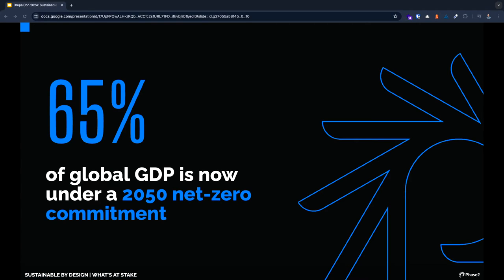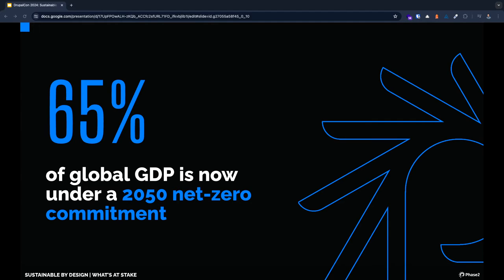65% of global GDP is now under a net zero commitment in 2050. This is an equally inspiring and intimidating stat. It's the kind of number that means we need to fundamentally change the way we think about consumption, and digital consumption is a big piece of that. Now that we have all of that context, we're going to get really nerdy and start talking about all the details. Matt is going to give us a crash course on sustainable web design.